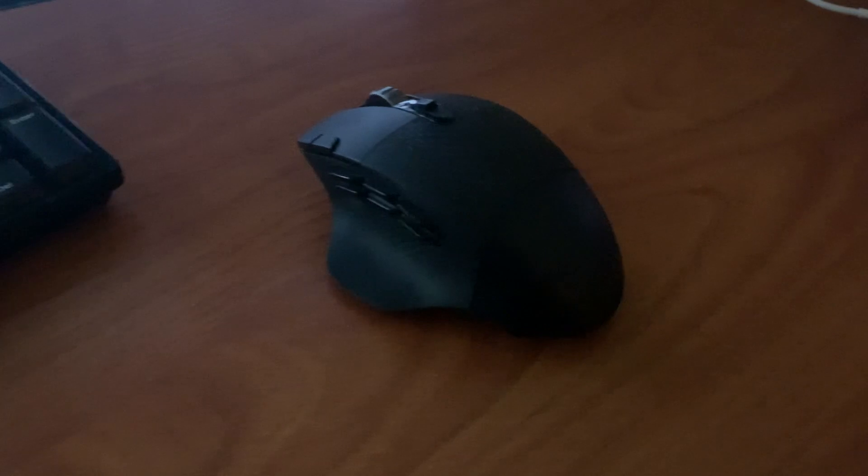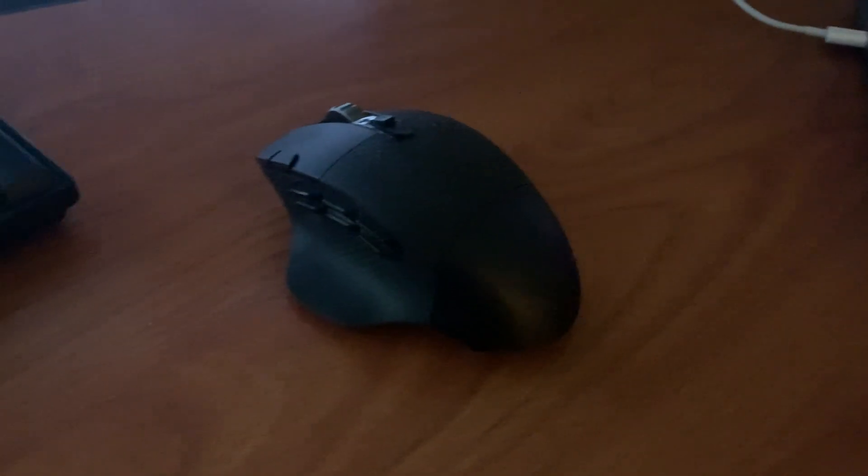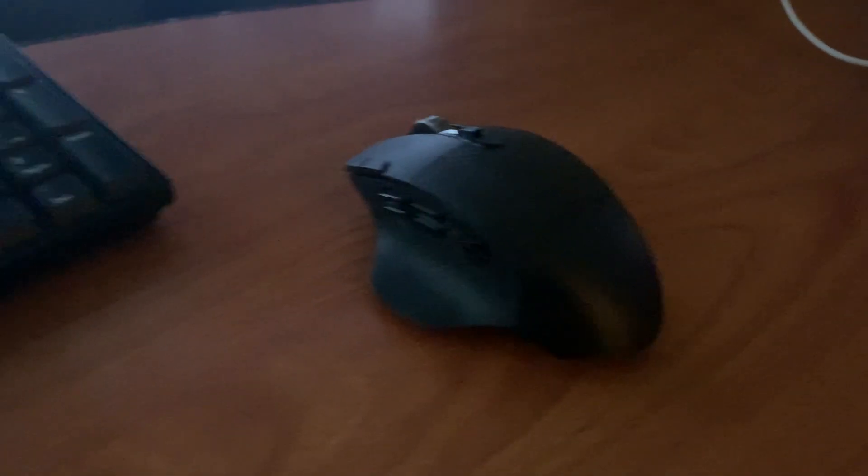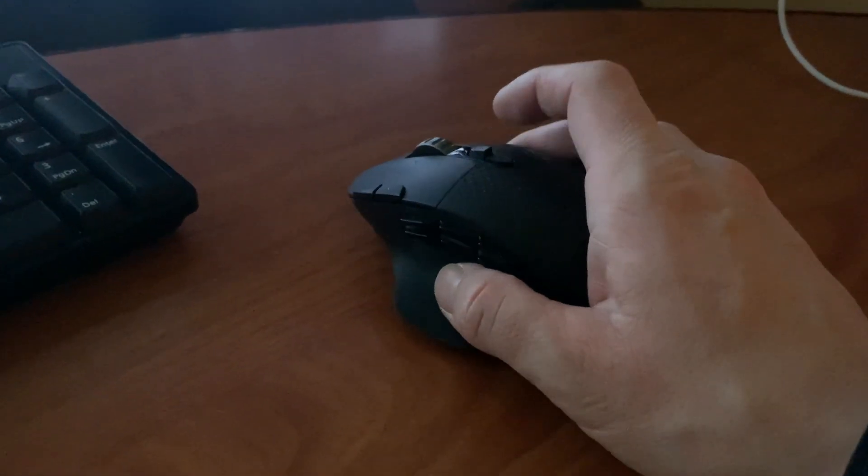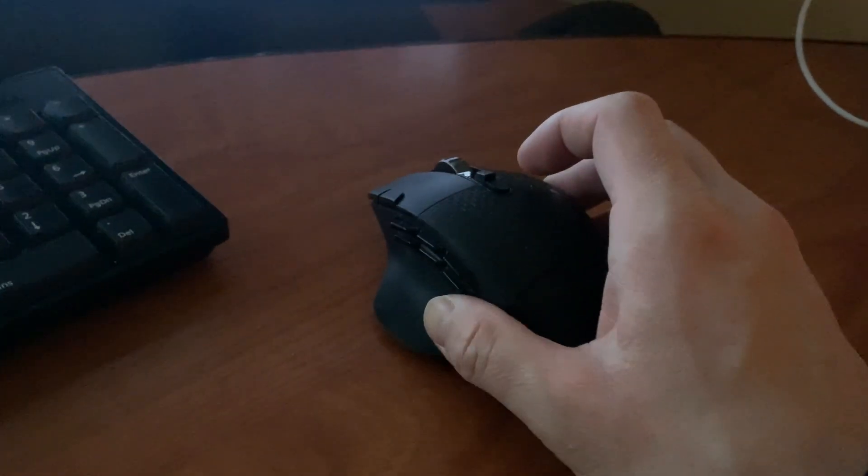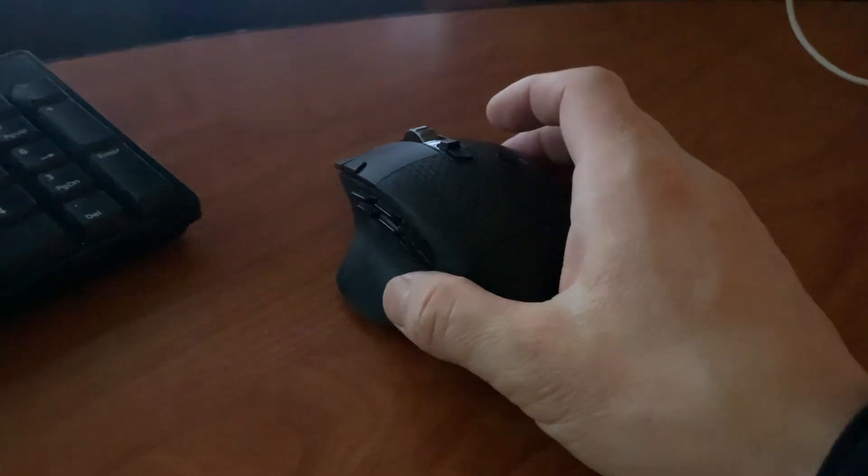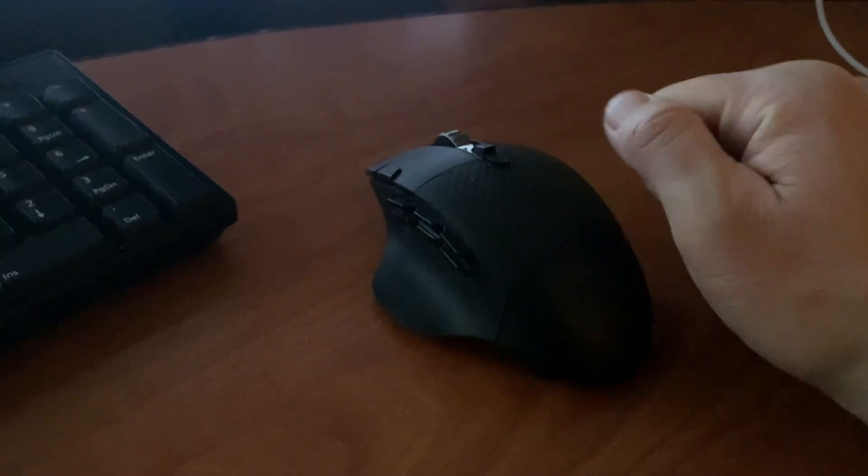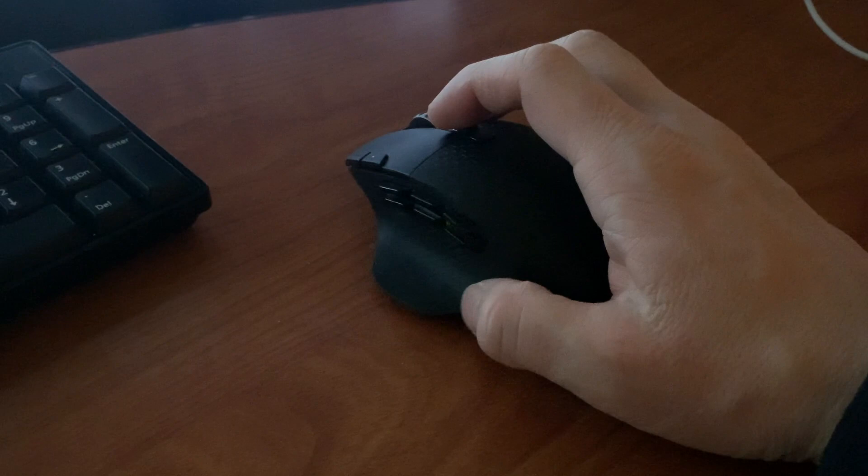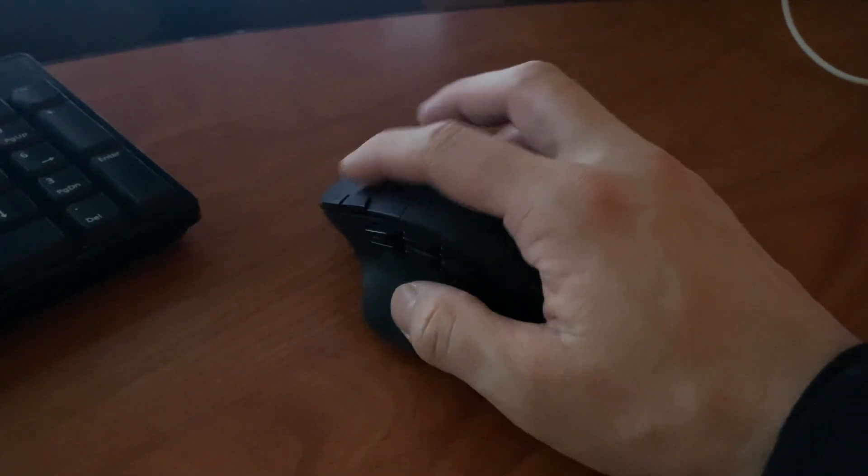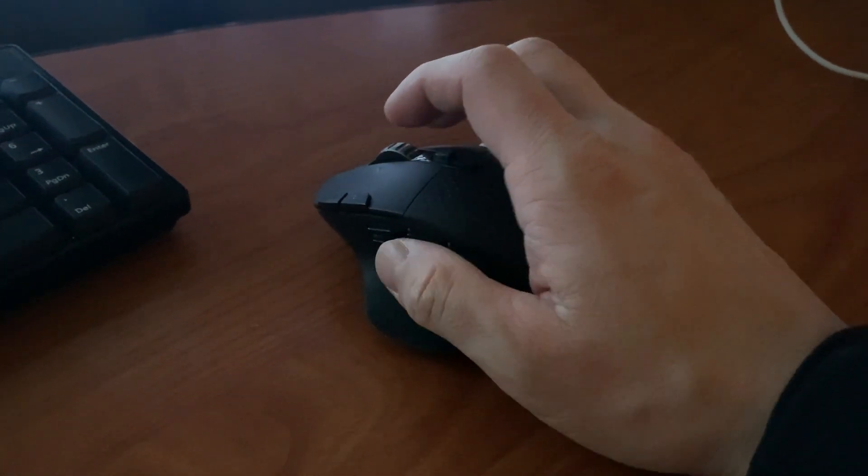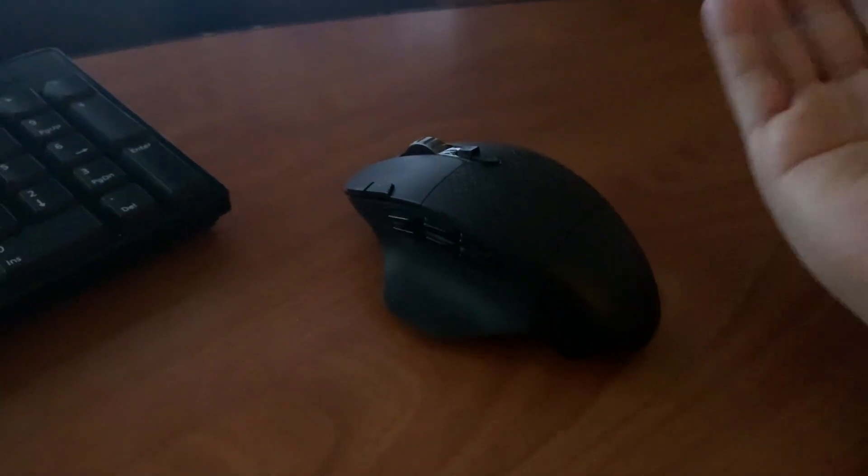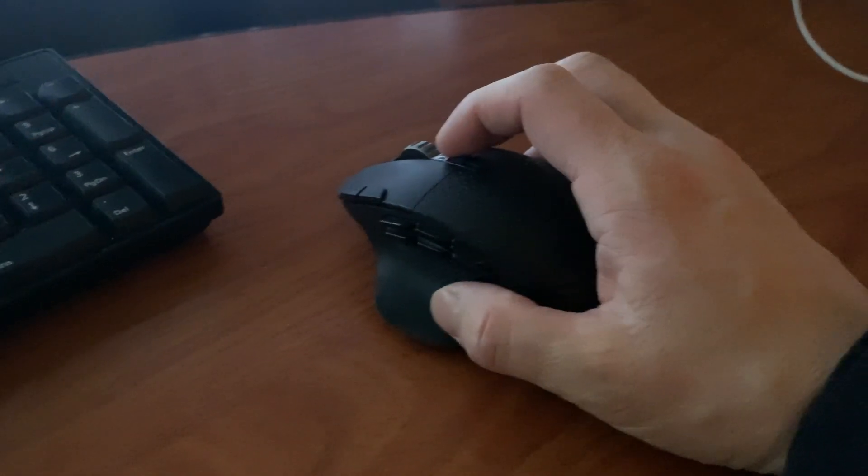This is the Logitech G604 gaming mouse. What's really nice about this versus any mouse that most residencies have on their desks is that you can assign these different keys to shortcuts for your PACS system, which can increase your workflow tremendously.